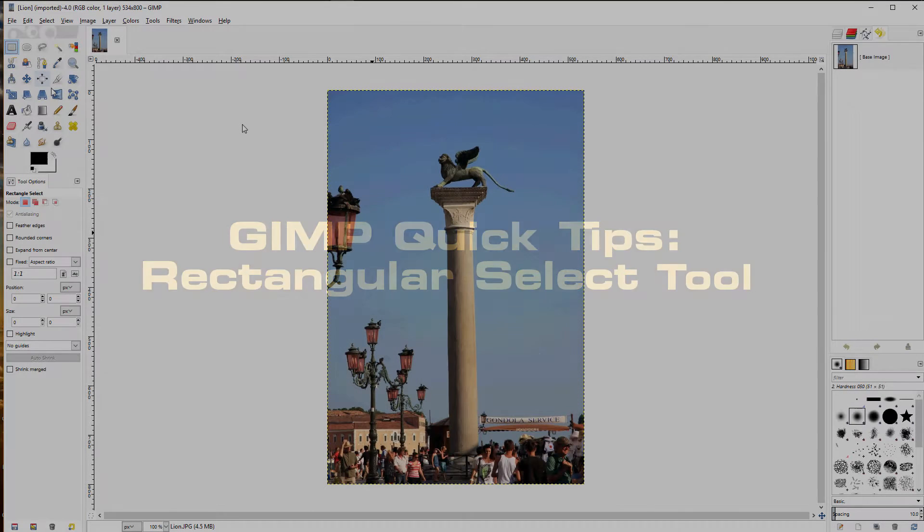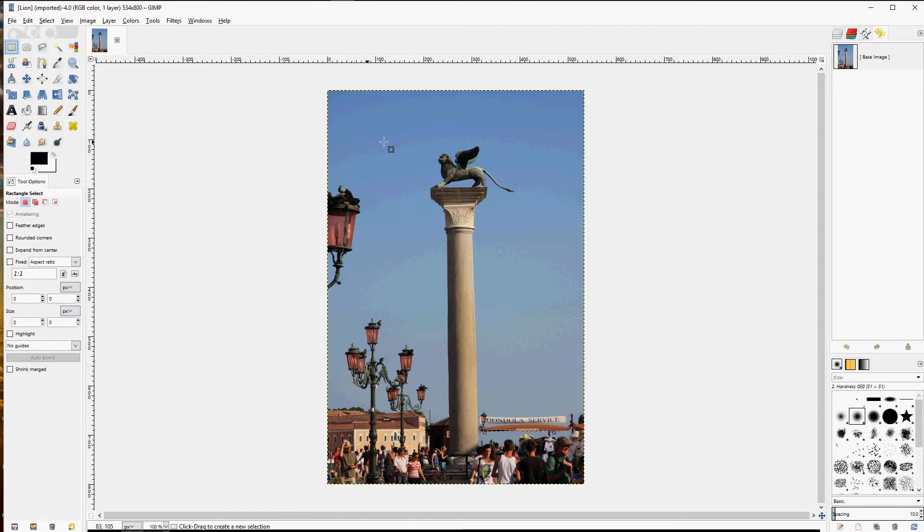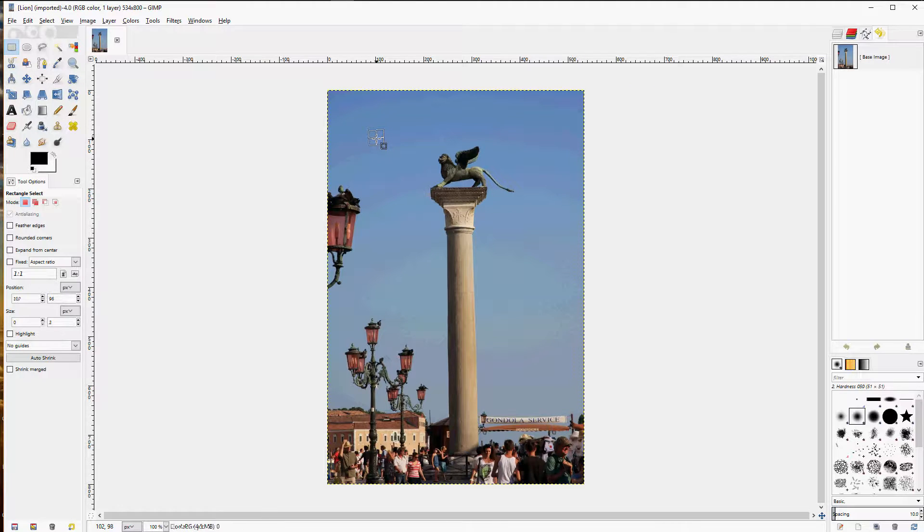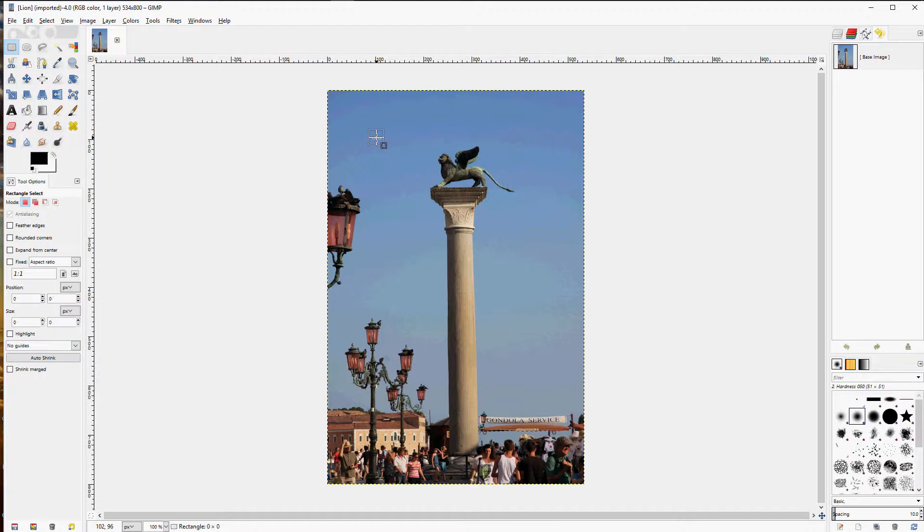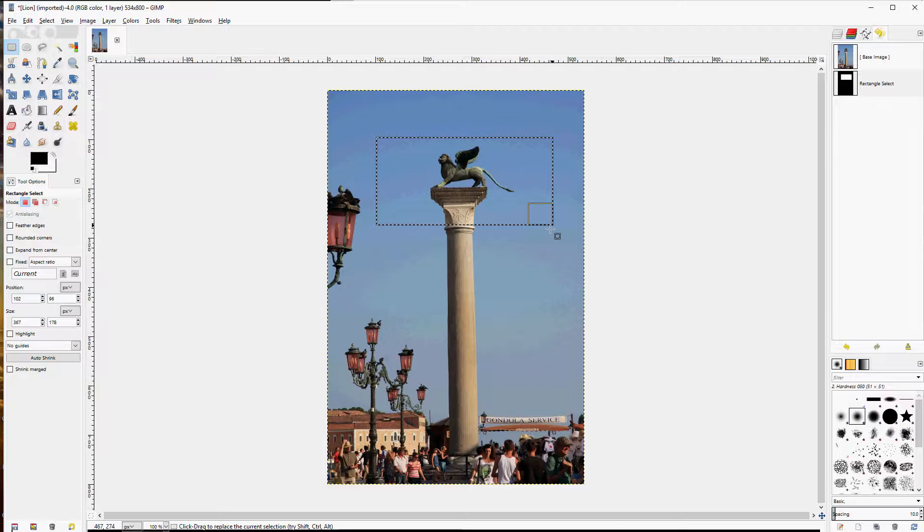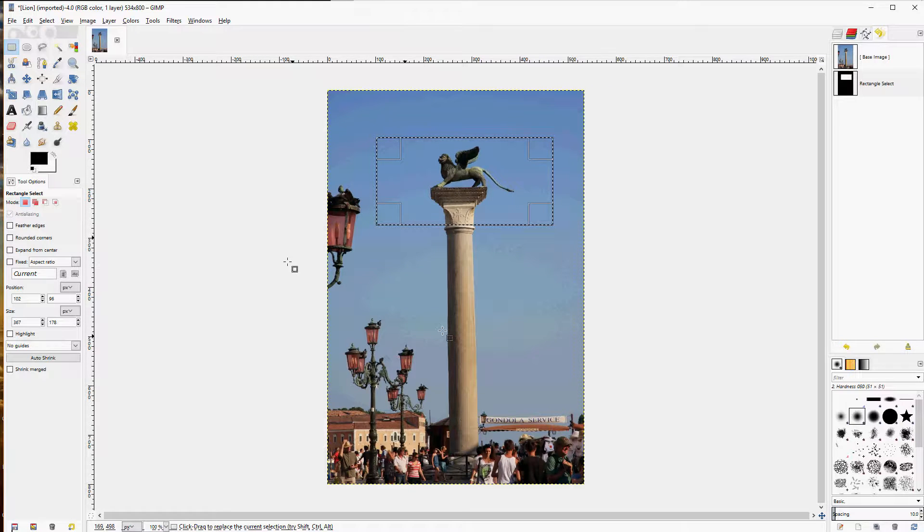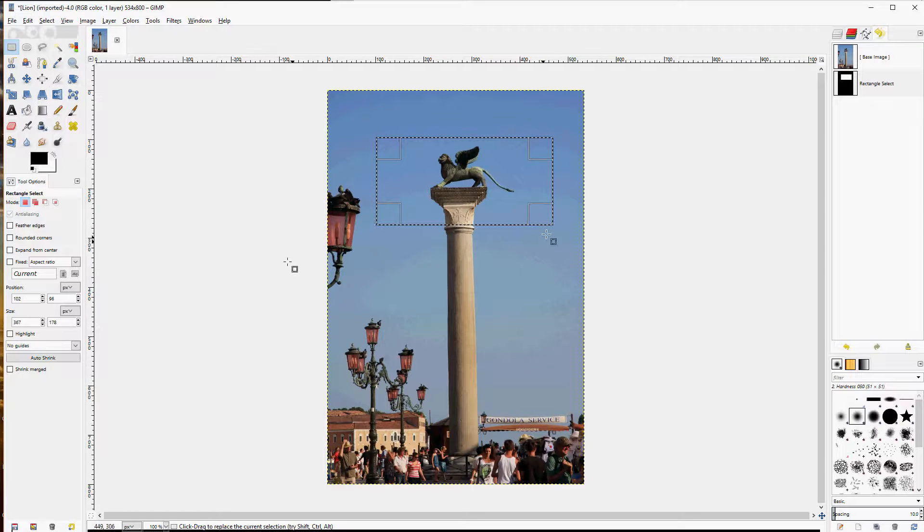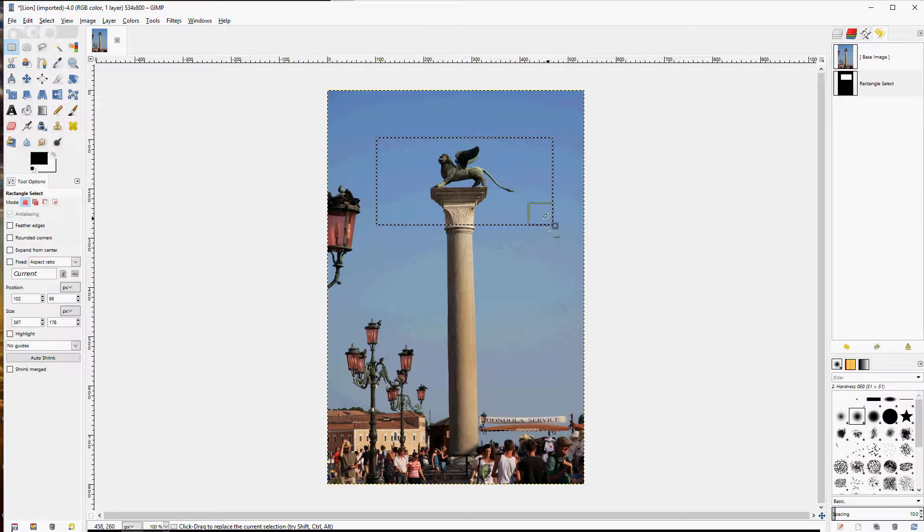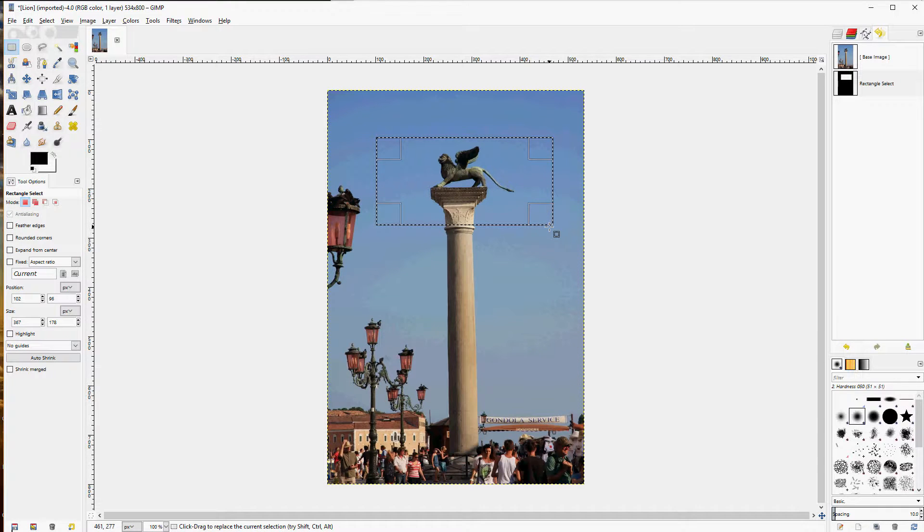The Rectangular Select tool is for selecting a rectangular area on an image. Simply click and drag and that gives you the marquee of a rectangular area. You can adjust both width and height by choosing a corner,